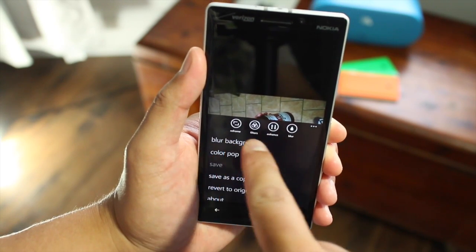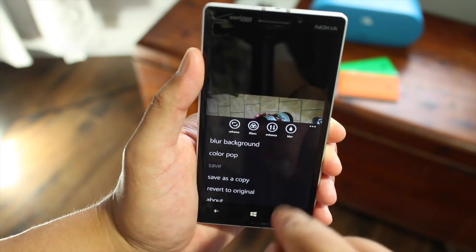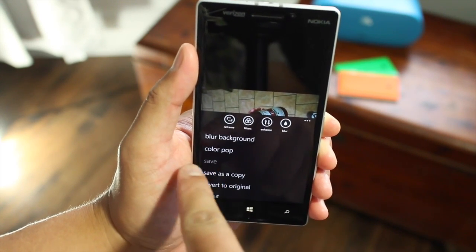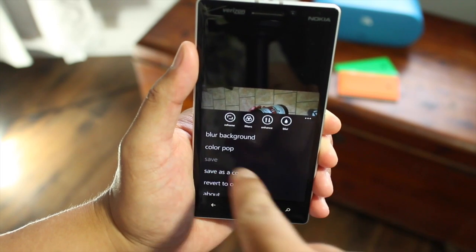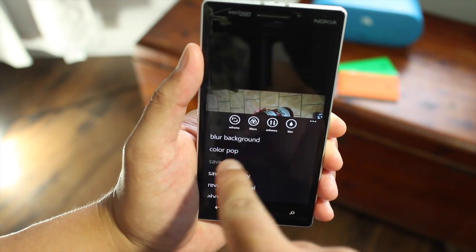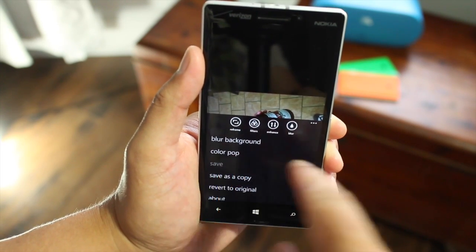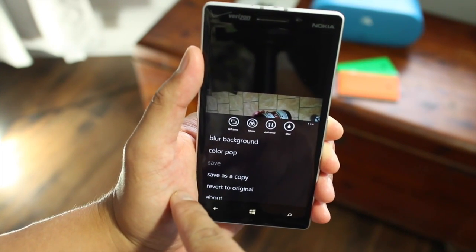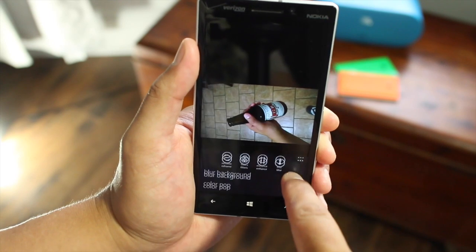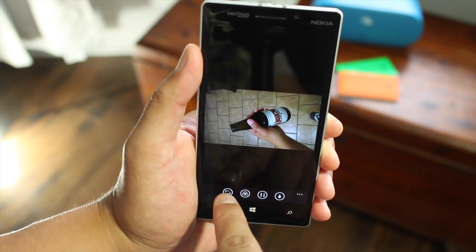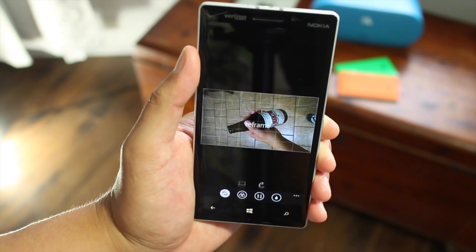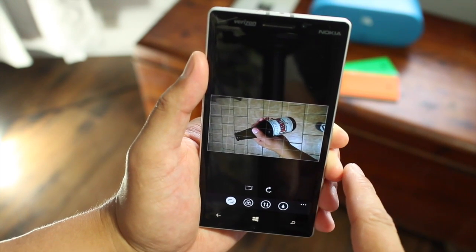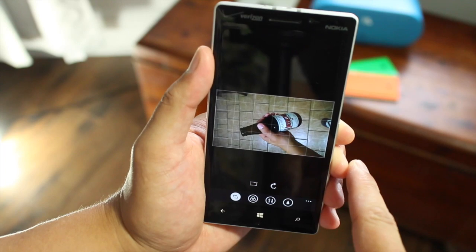Now you have several options here. You have reframing, filters, enhance, blur. You could also have more options here for blur, background, color pop, which is not available right now. So let's go ahead and click reframe — that's one of the options available for Nokia Creative Studio.